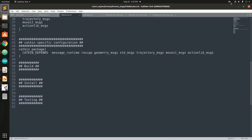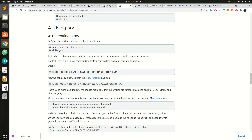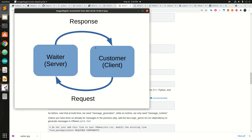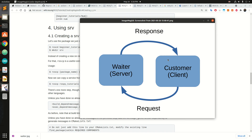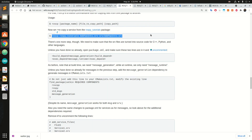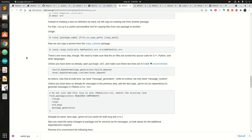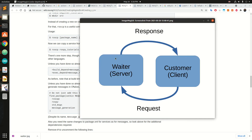Now imagine we not only have to send a message but also receive a response — this is a request-response type communication, and it is called services. Imagine there is a waiter in a restaurant: you request some food as a client, and the waiter provides your order as the server. This is the topology for a ROS service.